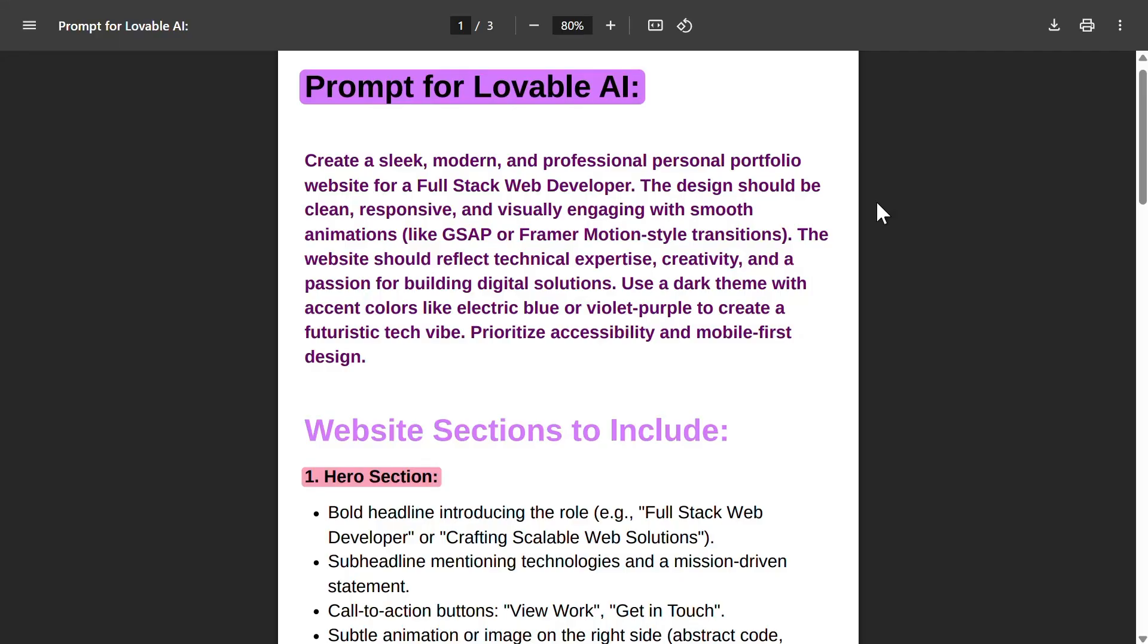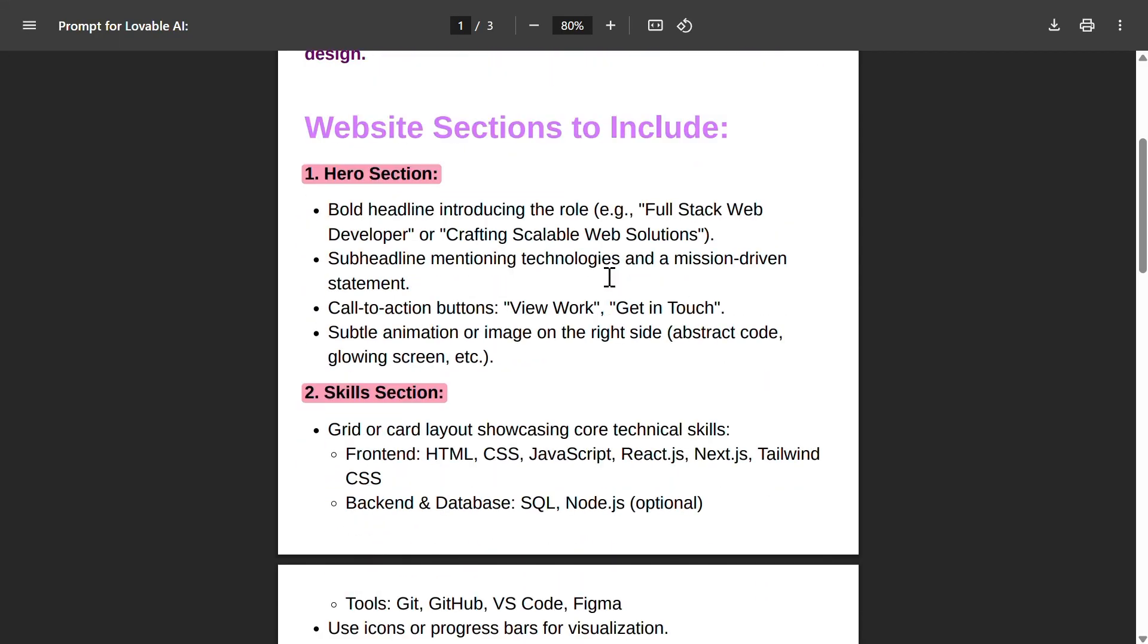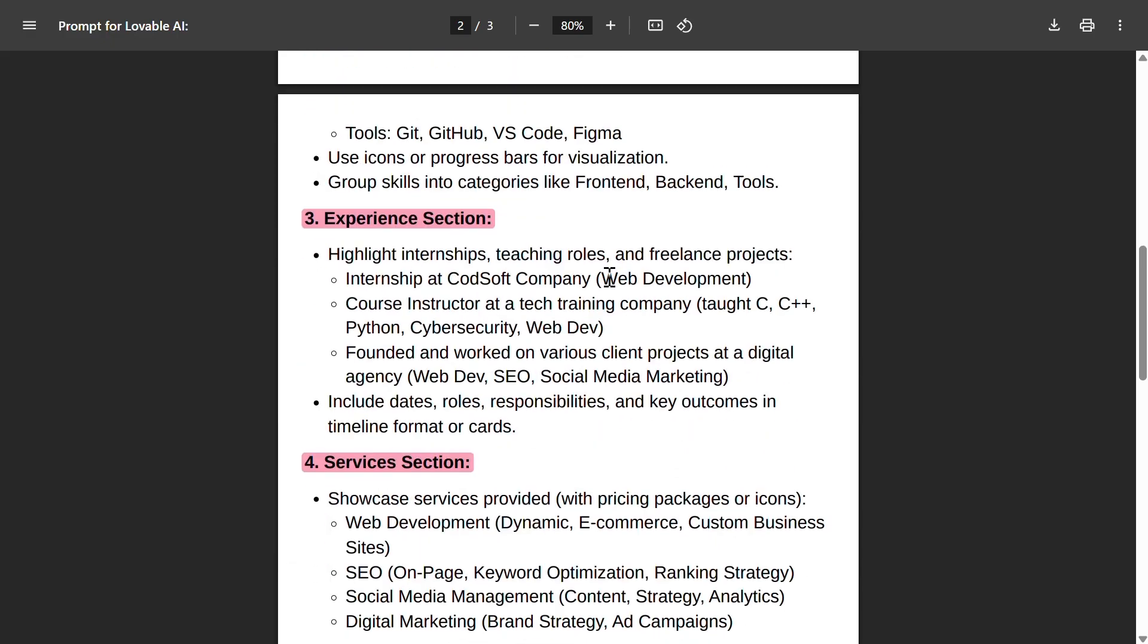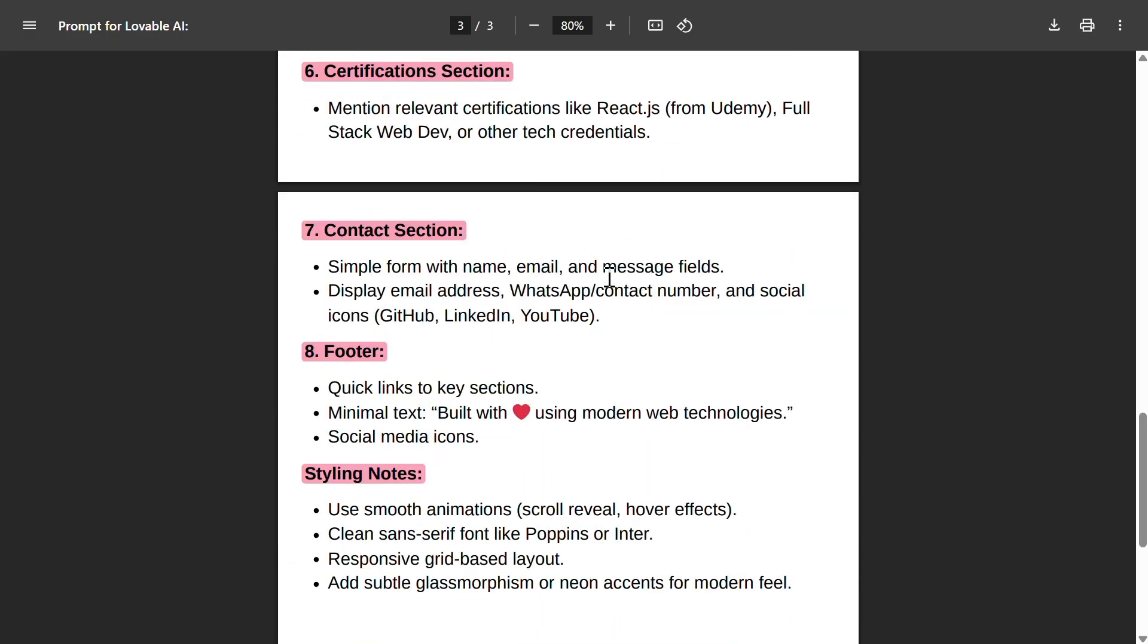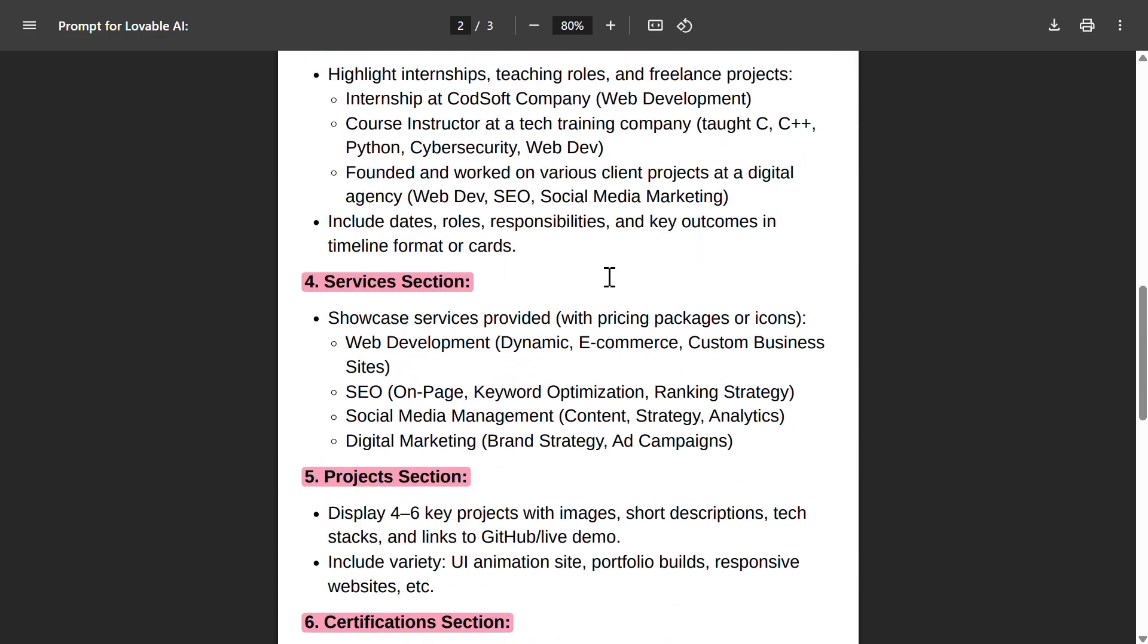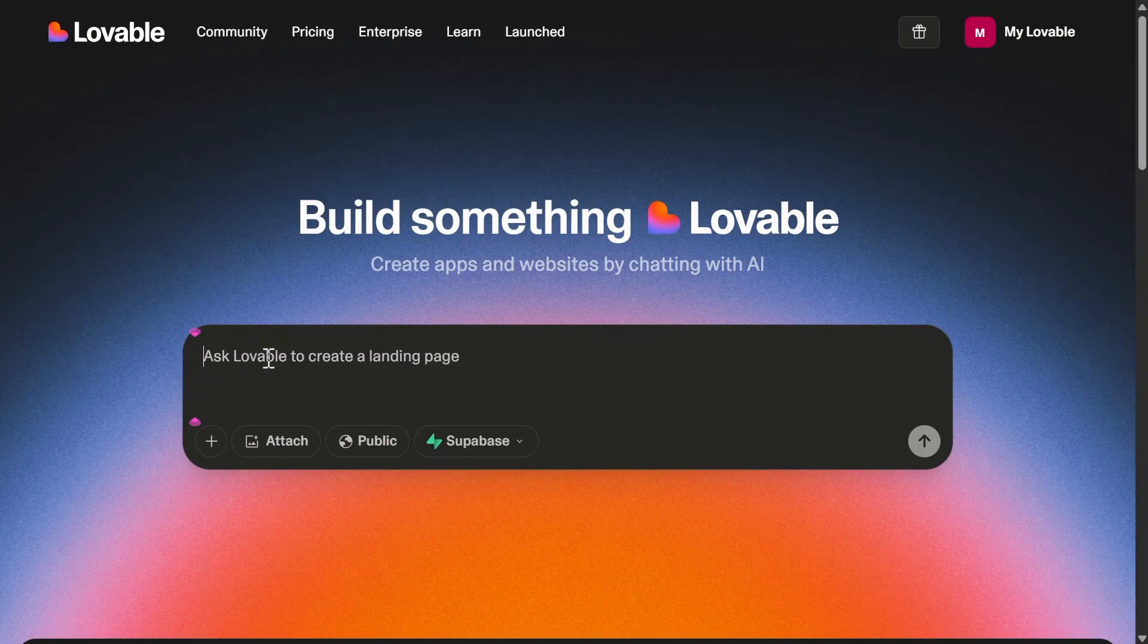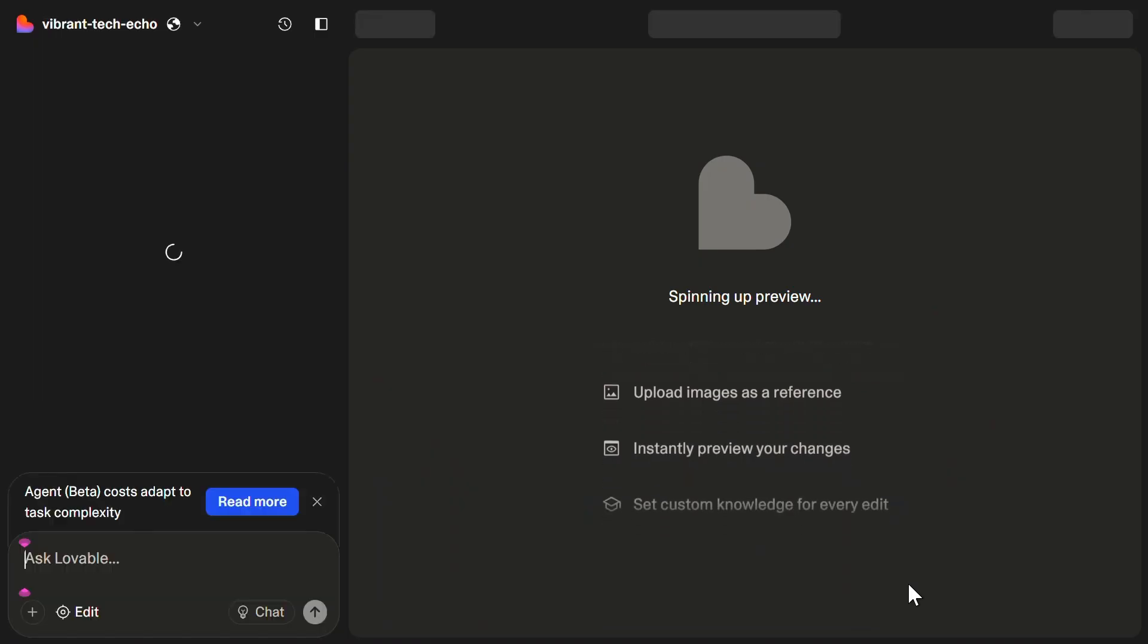This is the exact prompt I gave Lovable AI to generate my portfolio website. I have given a brief description and details about all sections I need. I'll be giving this prompt in the description down below. Now, let us enter the prompt and hit enter.